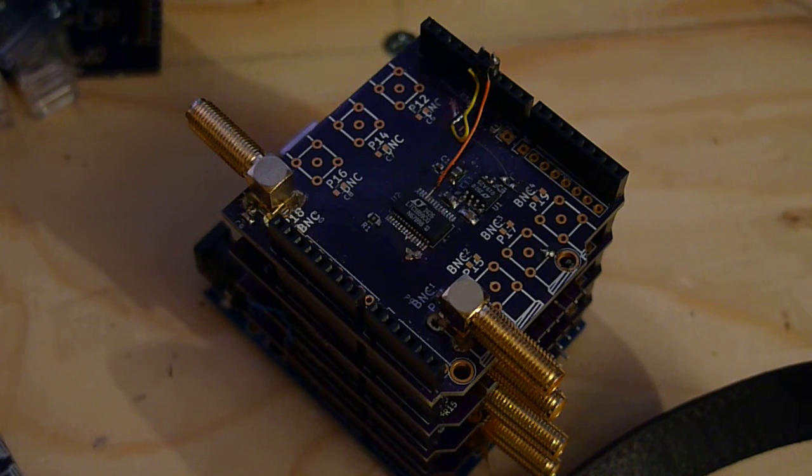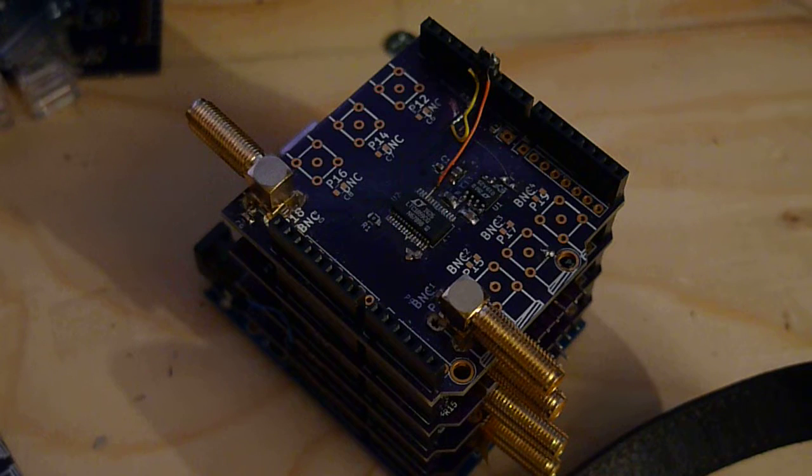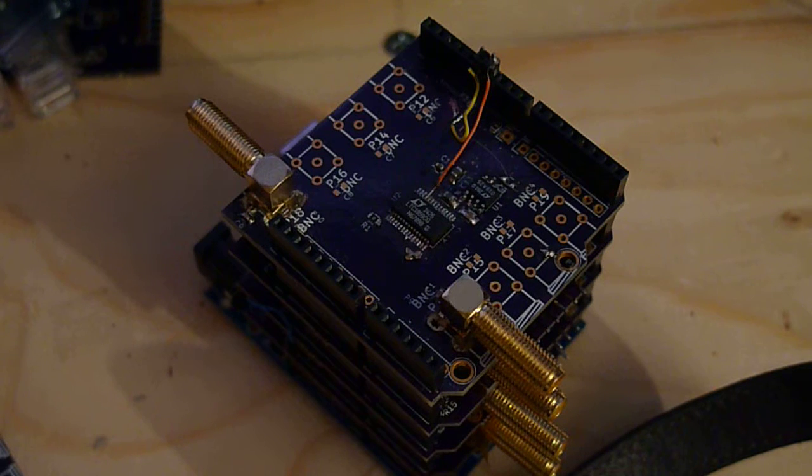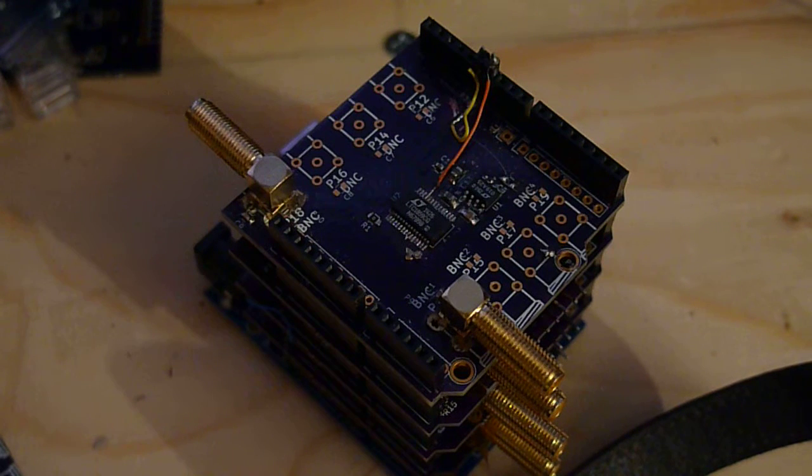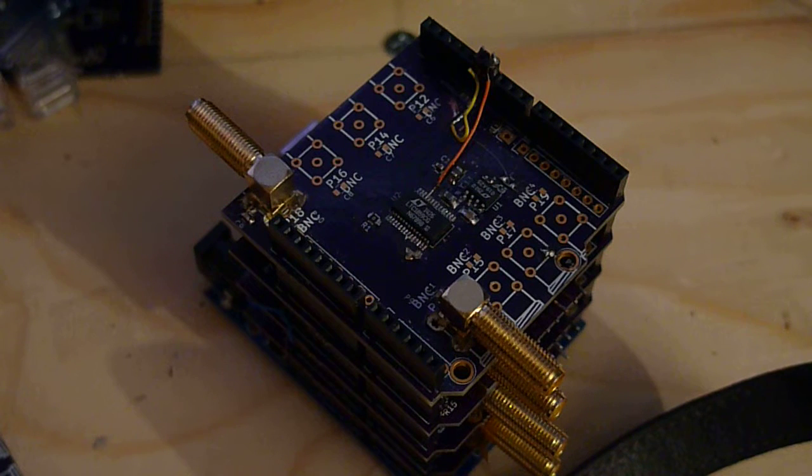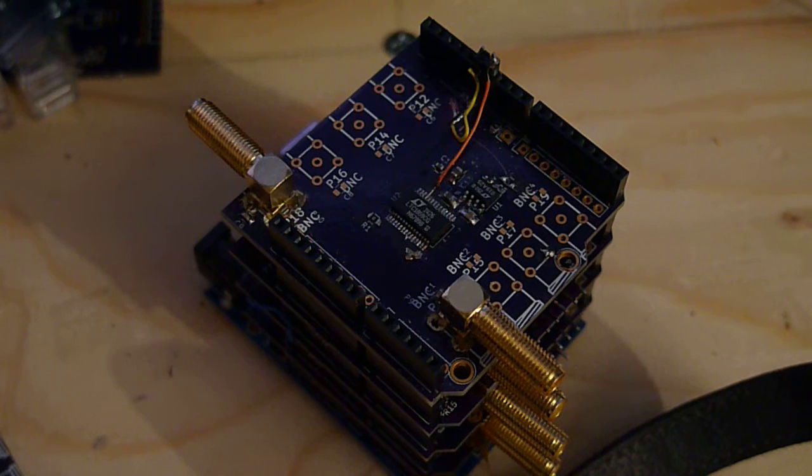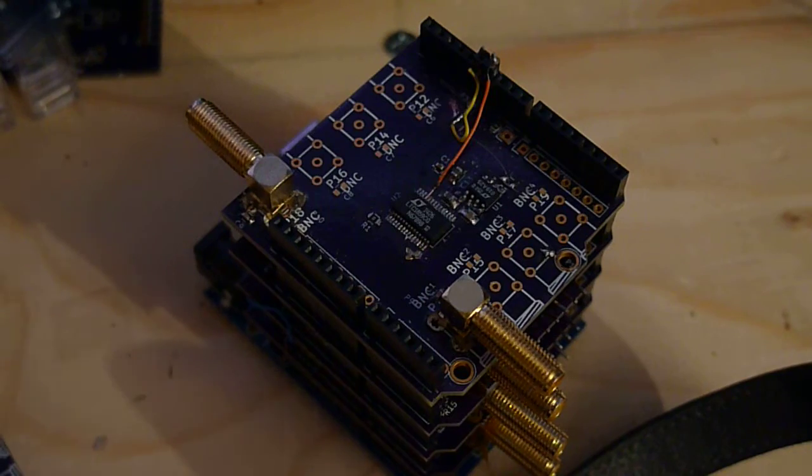After fiddling with that and doing all sorts of things like pulling the chip off, I looked at the board, one of the unpopulated boards, and I was like, oh right, okay, I shorted it. Nice.